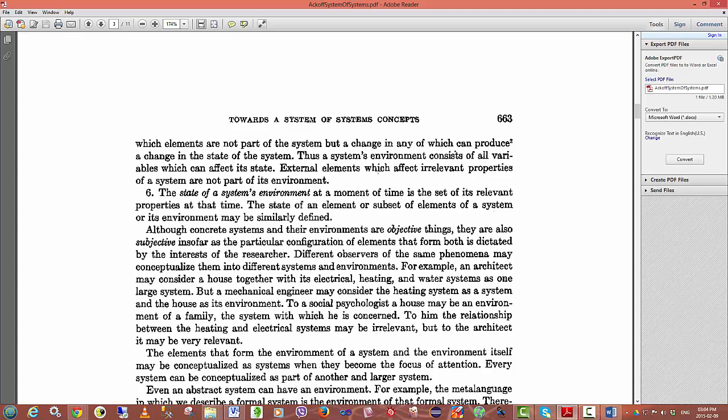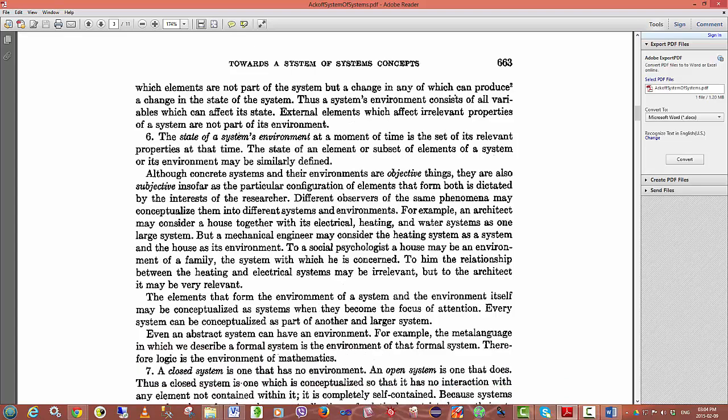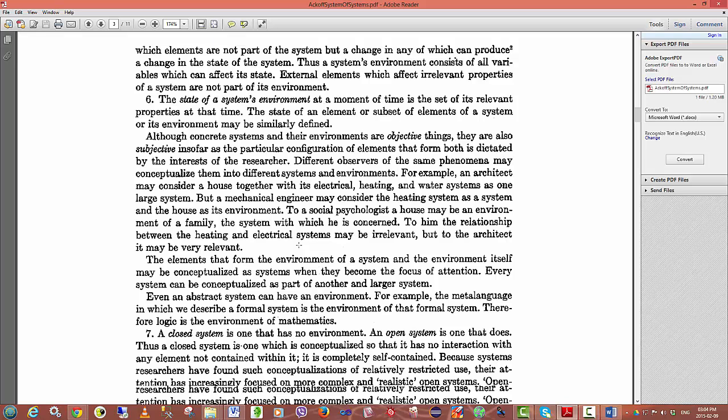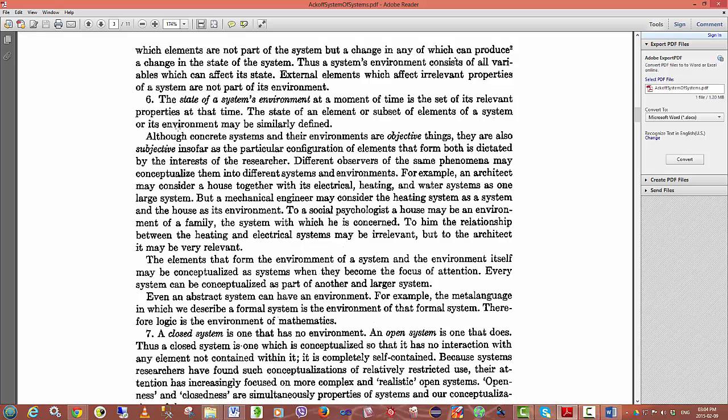External elements which affect irrelevant properties of a system are not part of its environment. In other words, there is no point modeling something which we are not looking to measure. The state of a system's environment at a moment of time is the set of its relevant properties at that time.